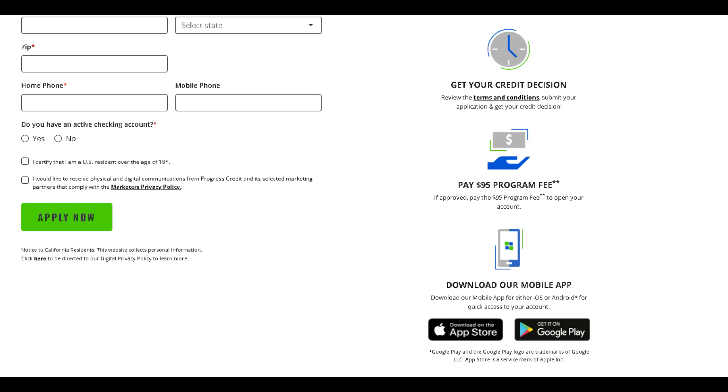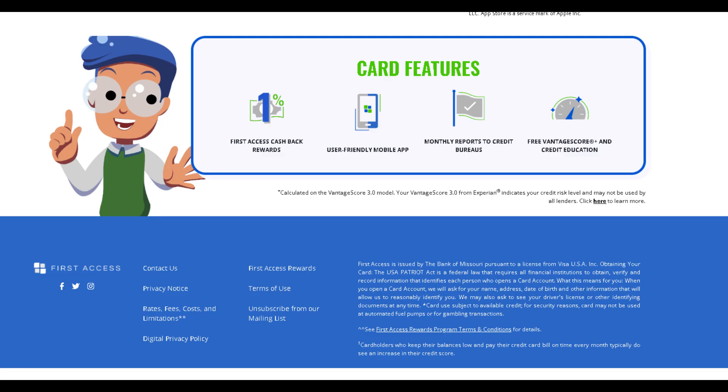Whether it's rebuilding credit, managing expenses, or everyday purchases, this card is designed to make your financial journey as accessible as it is rewarding.